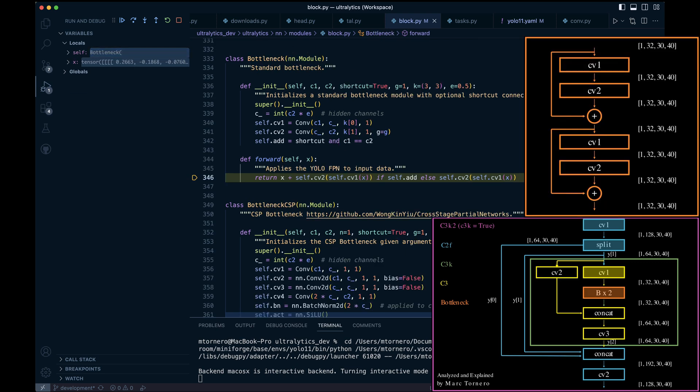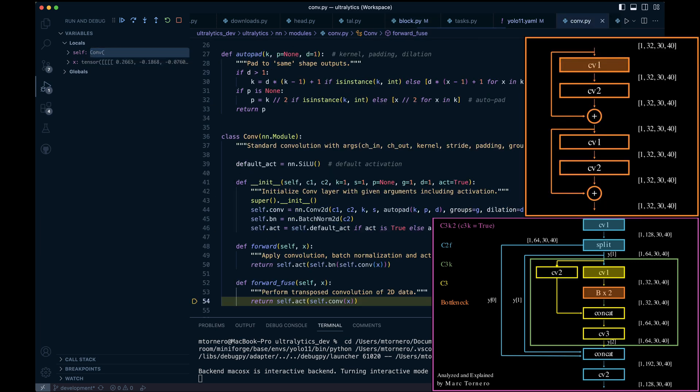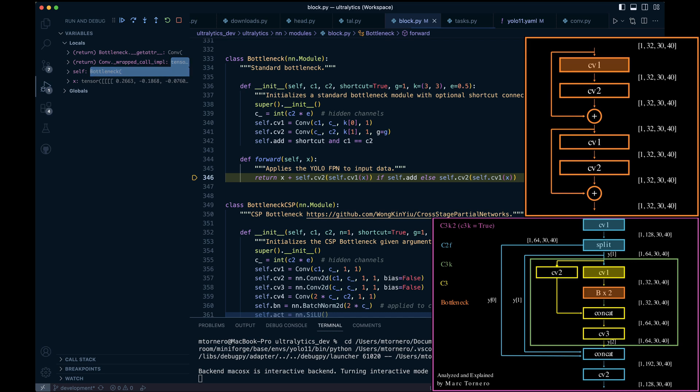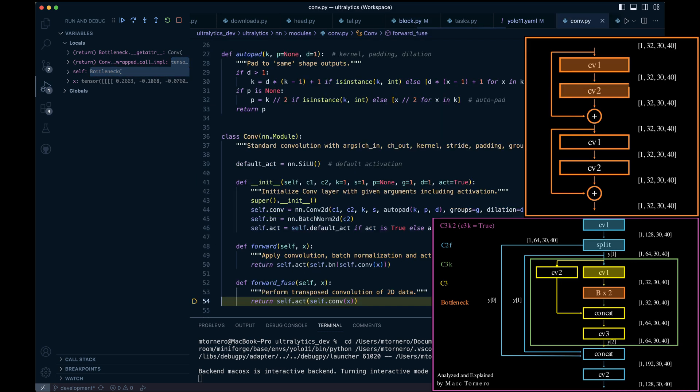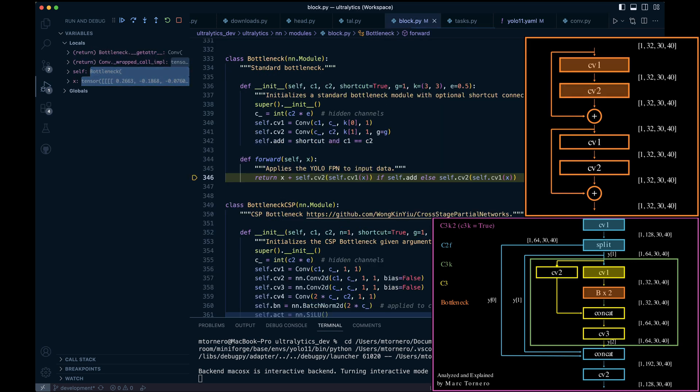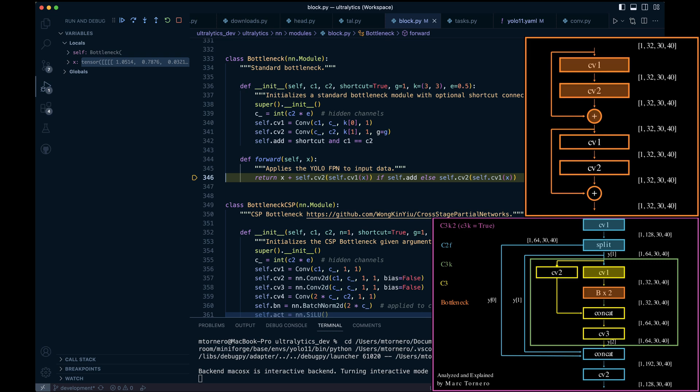Inside the bottleneck we first perform a Cv1 convolution and return, followed by Cv2 and return again. After that we add the skip connection, or X, which in our case is Y1. The output of the first bottleneck then becomes the input to the second one.